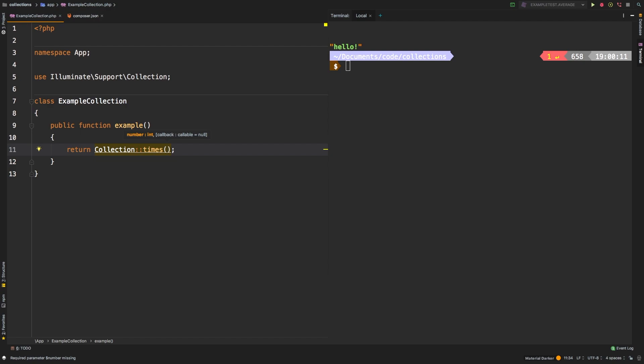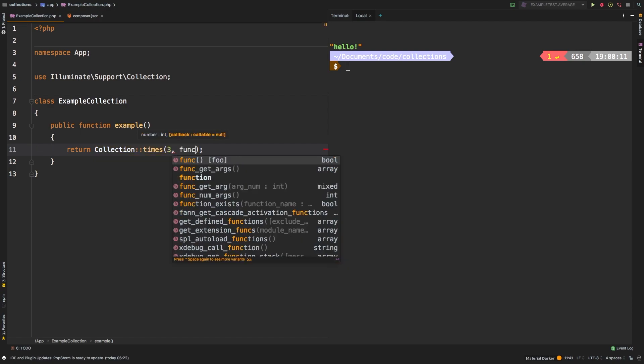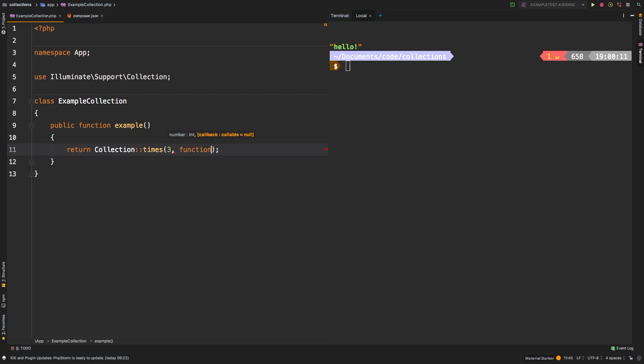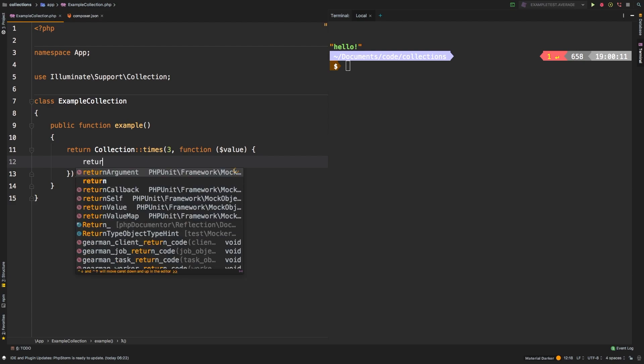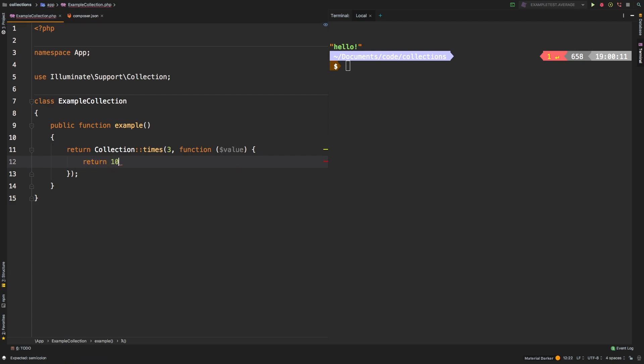The first argument to times is how many times it's going to call your callback. So let's say three times. And then as a second argument is your actual callback. So we'll say function, we'll have a value. Now the value that we will be accepting at this point would just be a dummy array that will contain one, two, three. And then for the example, let's go ahead and return ten. Let's check out what that gives us.